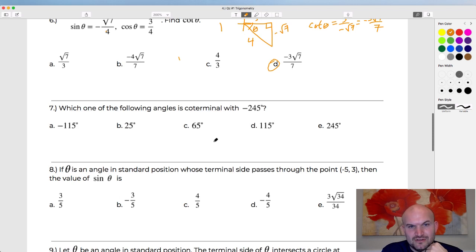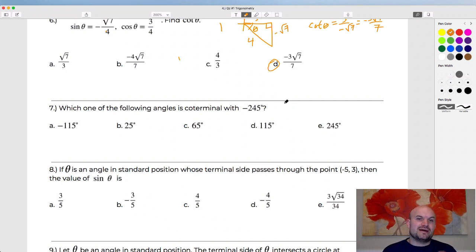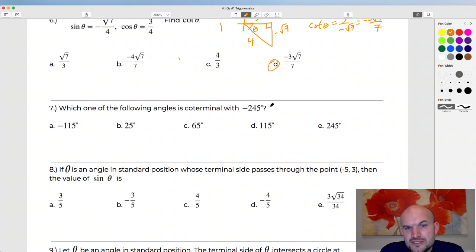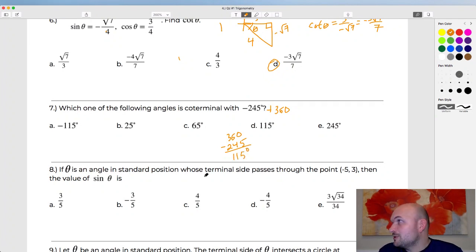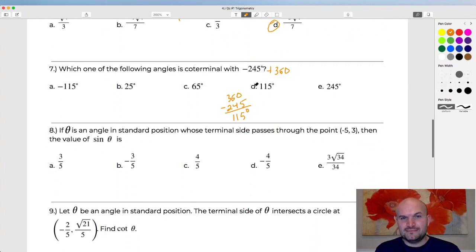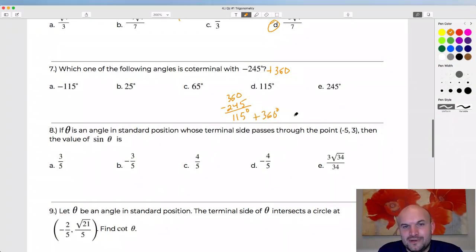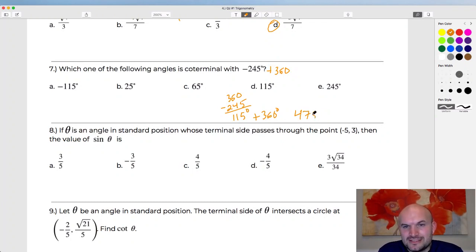Question seven: which angle is coterminal with negative 245 degrees? Coterminal angles in degree form are found by adding or subtracting 360. Adding 360 to negative 245: 360 minus 245 equals 115 degrees. Checking: adding 360 again would give 475, which isn't an answer choice. So the answer is 115 degrees — answer D.